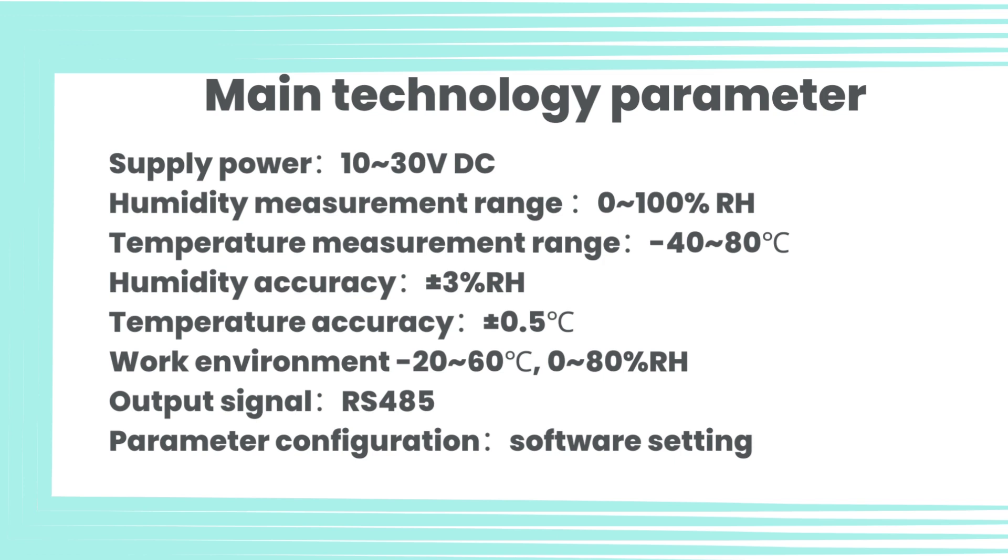Temperature accuracy plus or minus 0.5 degrees Celsius. Work environment -20 to 60 degrees Celsius, 0-80% RH. Output signal RS-485, parameter configuration software setting.